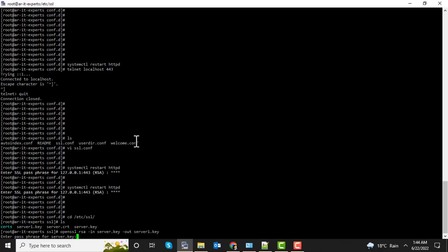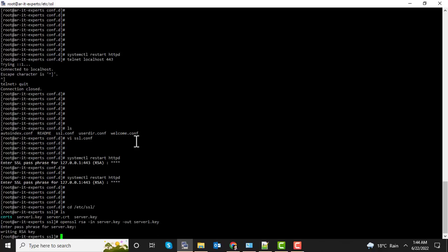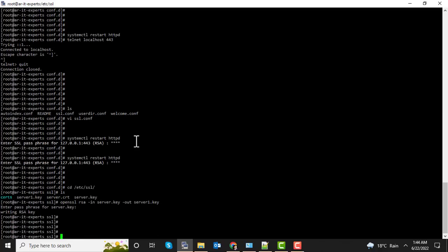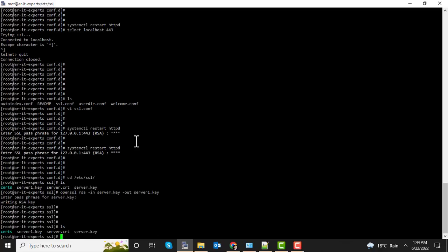Now the new key file has been created with the name server1.key. Let's copy this key file to the old key file.